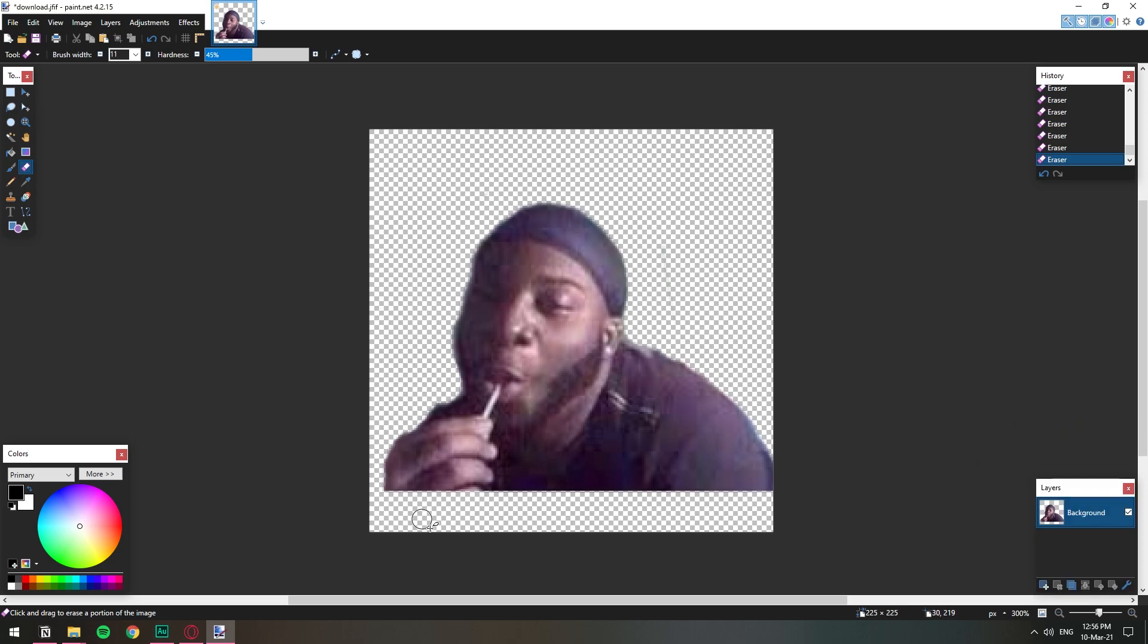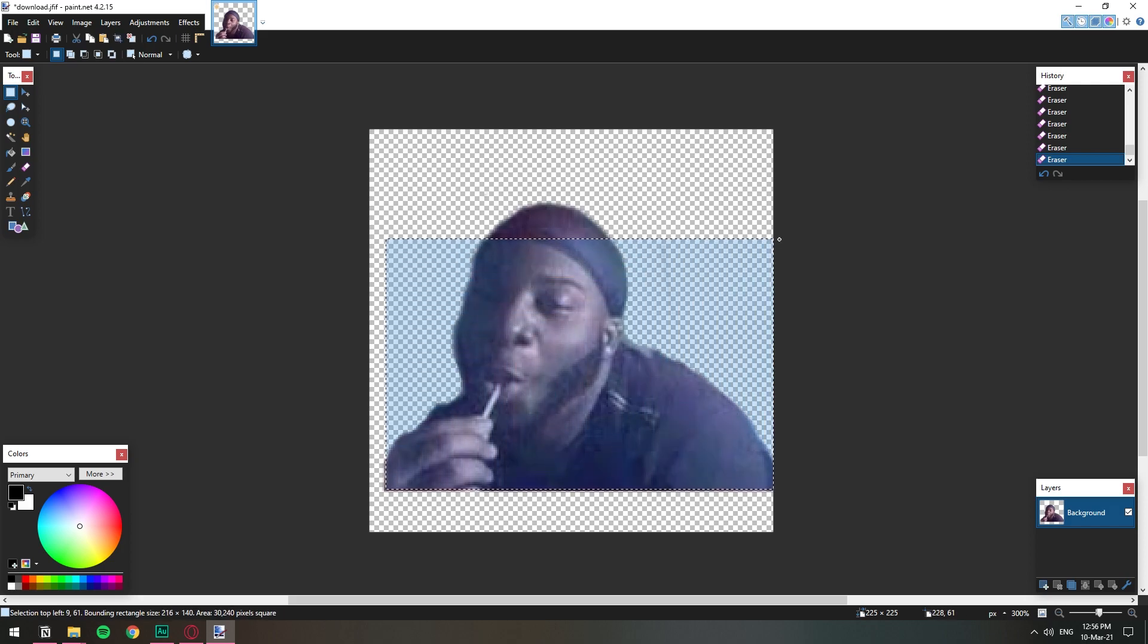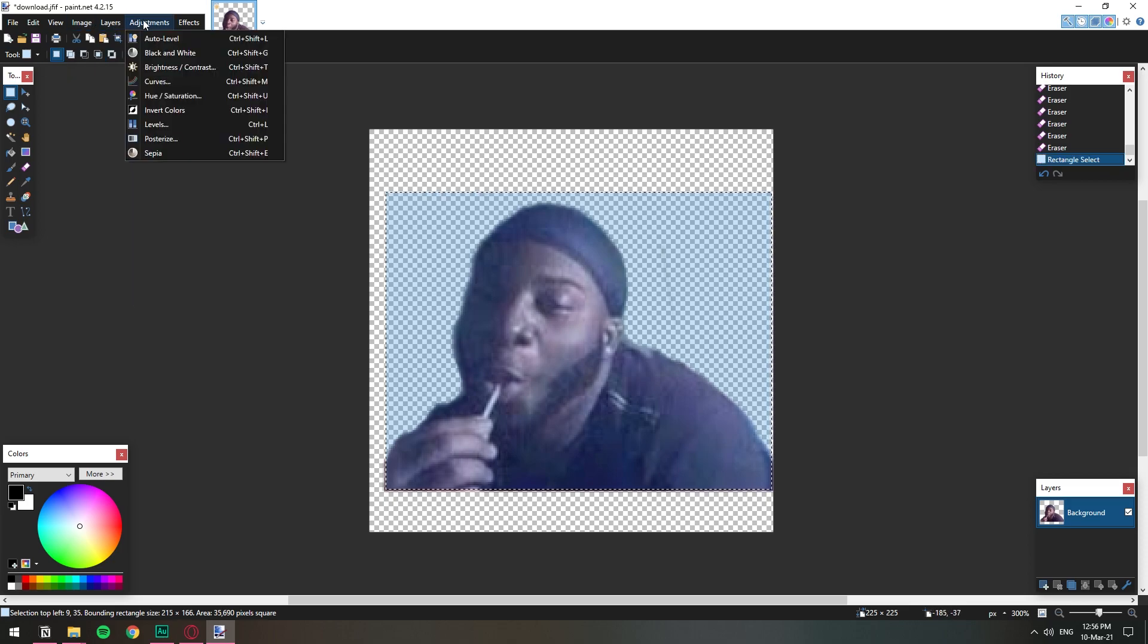All right so once you have the background completely erased you want to size the image to the crop basically. So I'm just gonna select it one more time and I'm gonna kind of just go all over the edges of the actual image and then I have this option that's called crop to selection.